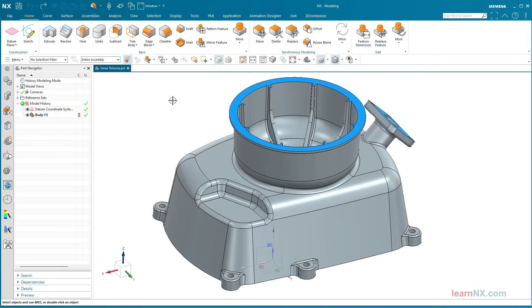To do this, you combine two selection options. The first option is called Region Faces and selects areas of surfaces.